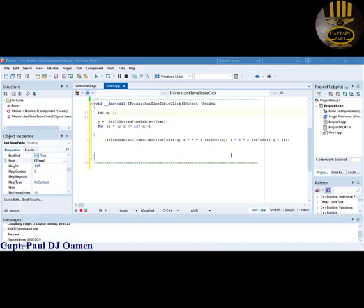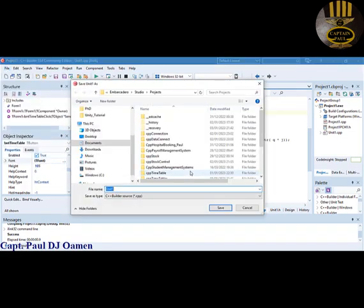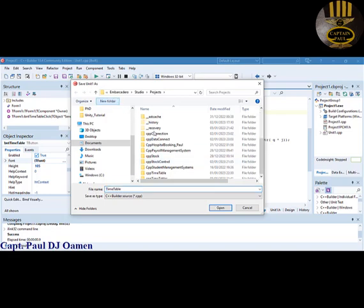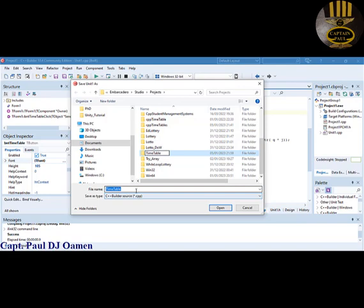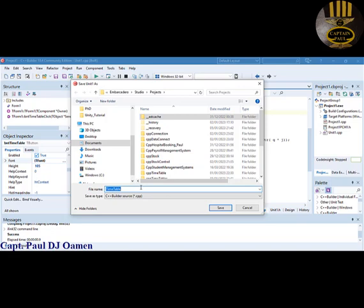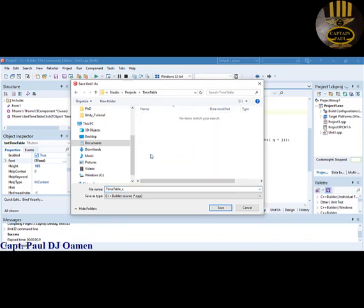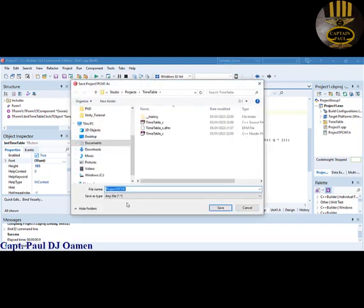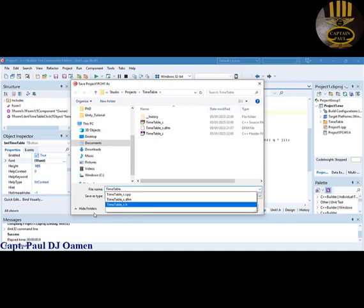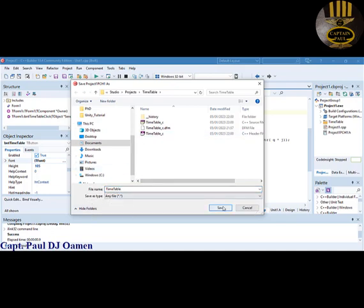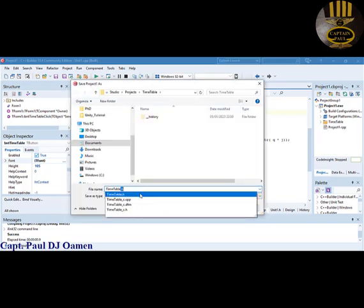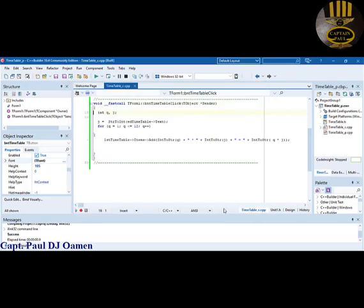Let's save this file first. Go to File and select Save All. I'll call it 'timetable'. Open up the form, paste that name in, and use an underscore 'c' suffix for the source file. We have a timetable folder, so click Save. The other file that opens is for all project files — save that here too, with an underscore 'p' suffix for the project.